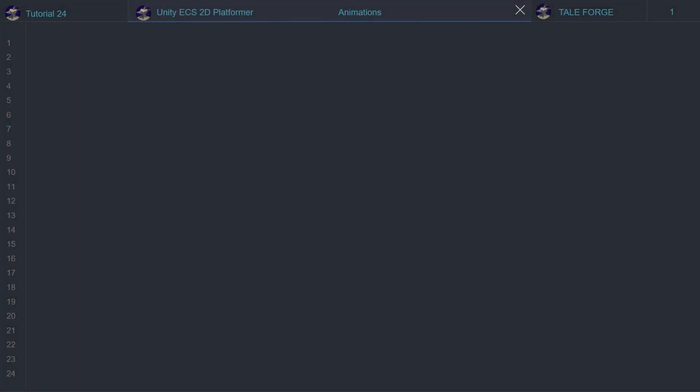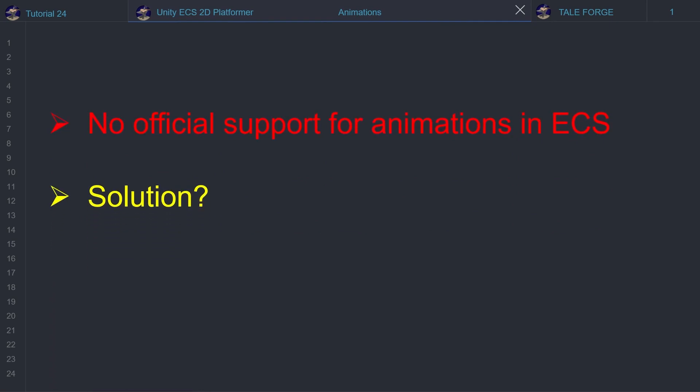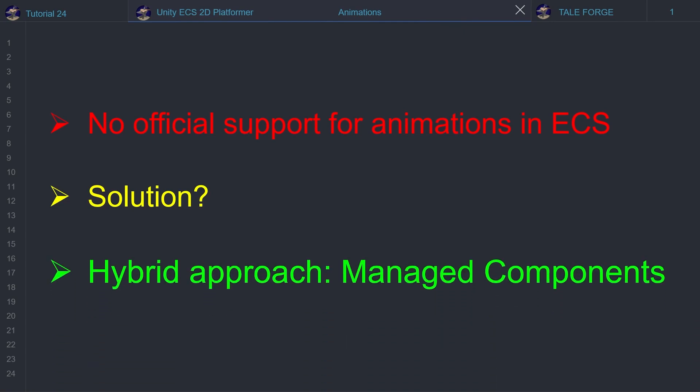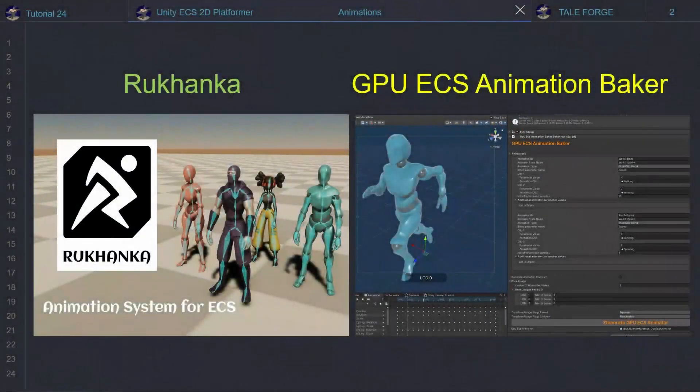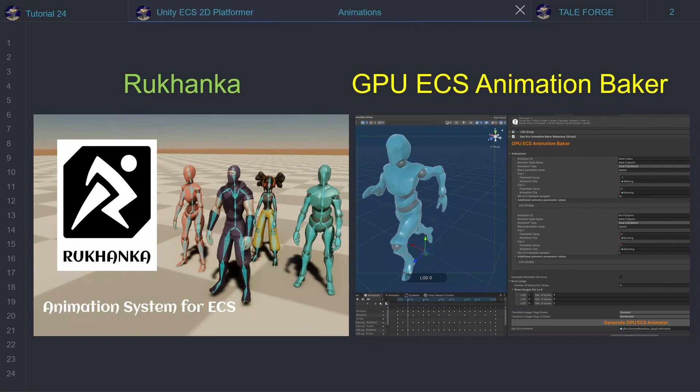As of today, unfortunately, there is no official support for animations. However, with the help of a hybrid approach and managed components, I will show how to implement animations. The Unity Asset Store has great packages for ECS with burst and job support for animations, which I highly recommend.